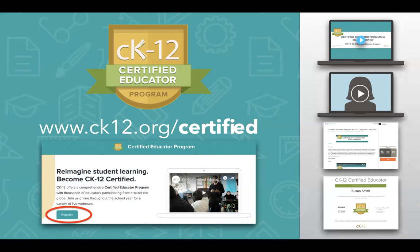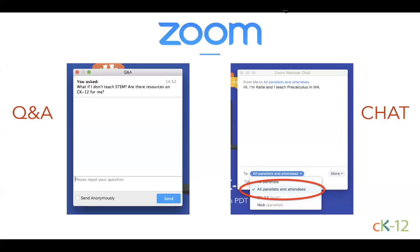At the end of today's webinar, we can discuss more about the Certified Educator Program for anyone with questions, or you can type questions in the Q&A window for our team to answer privately. Now let's make sure you're all comfortable with our Zoom webinar platform. You should be seeing two different windows on your Zoom screen — one is for Q&A, and one is for chat.